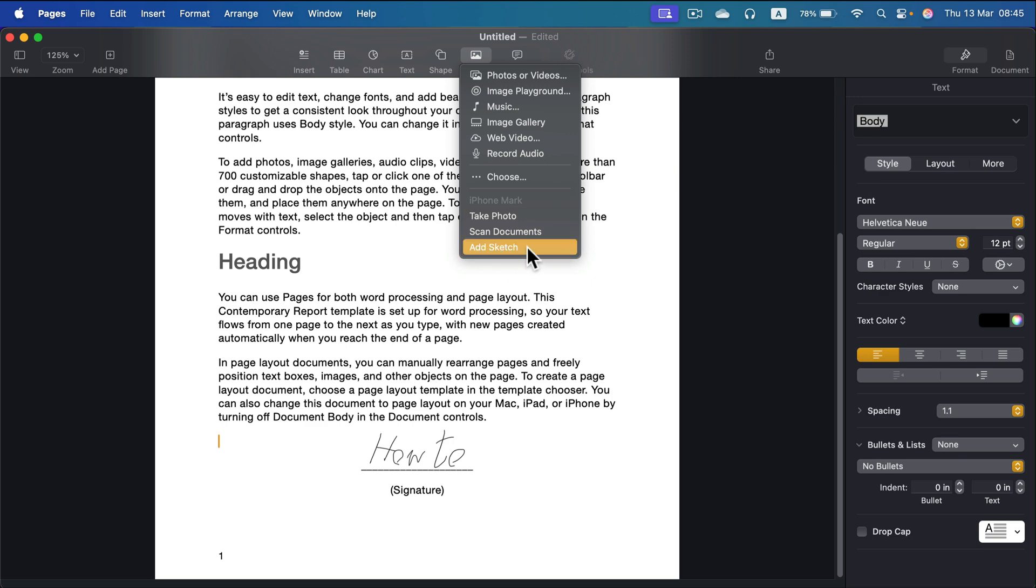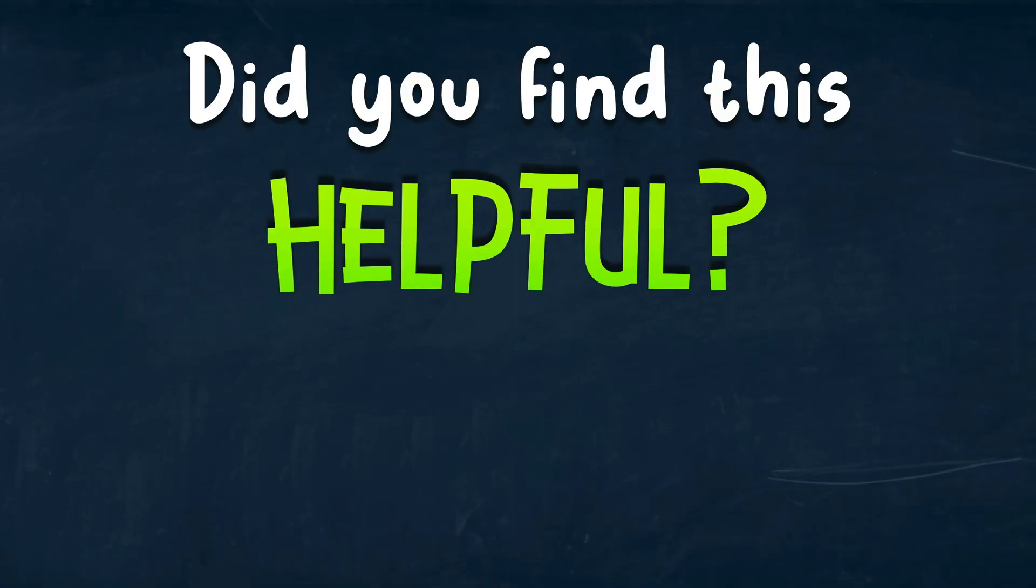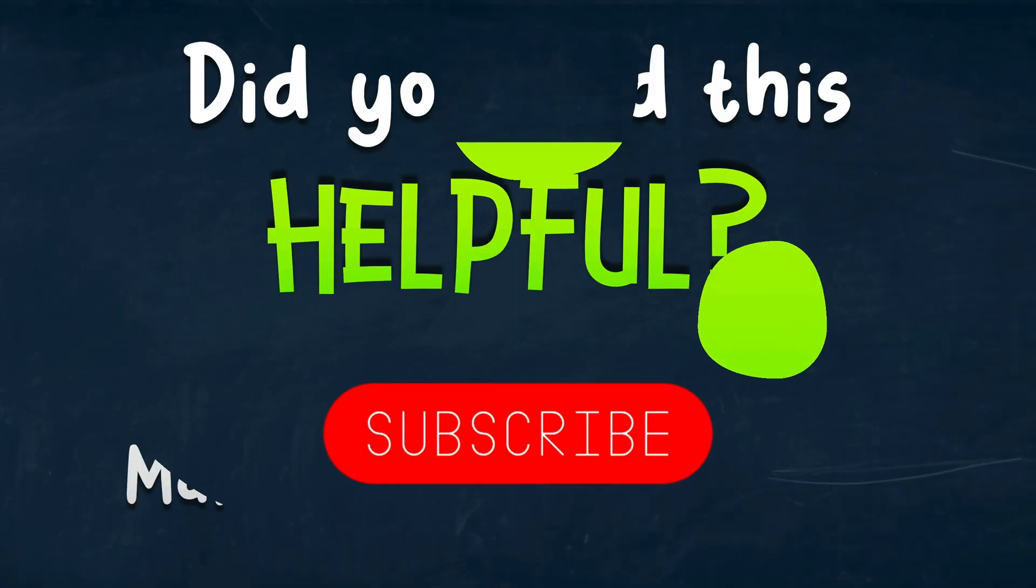All right, so that's how you can use your iPhone to enhance your productivity in Apple Pages. See you in the next one.